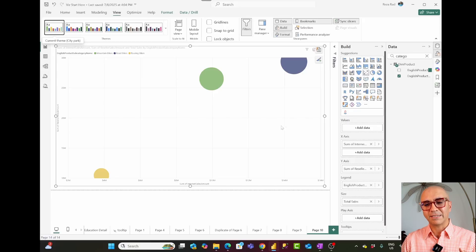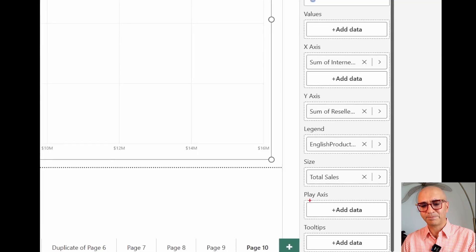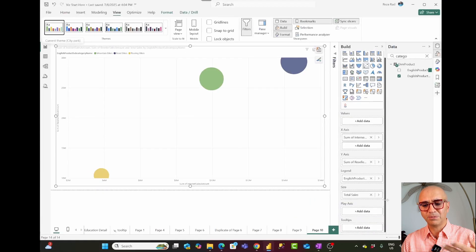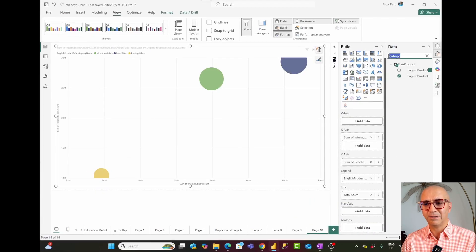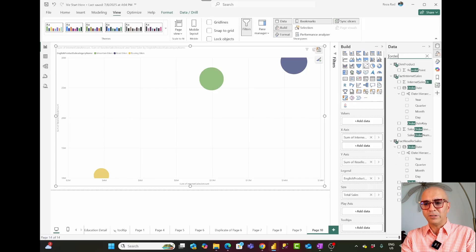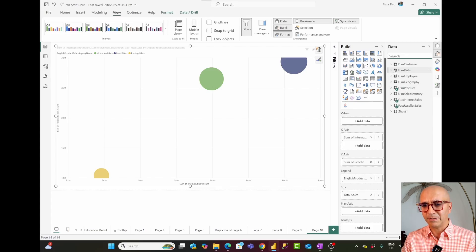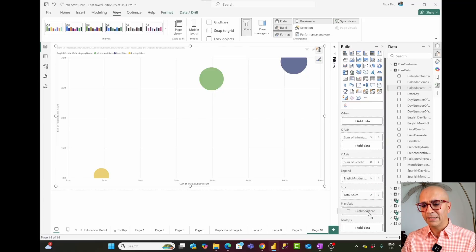That is exactly what the play axis can help with. You can see the play axis in the scatter chart which we can use for this purpose. I'll go and bring in the calendar year from my date table — I'll drag and drop calendar year to the play axis.